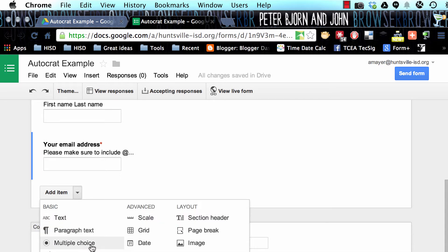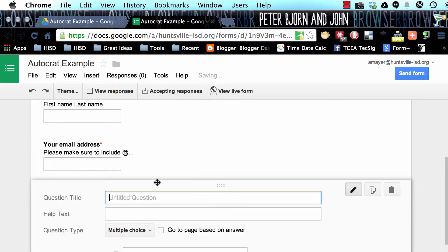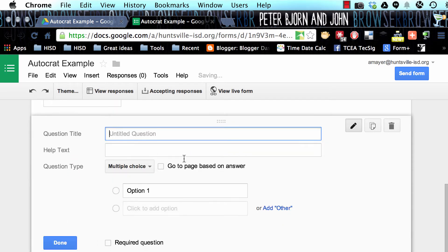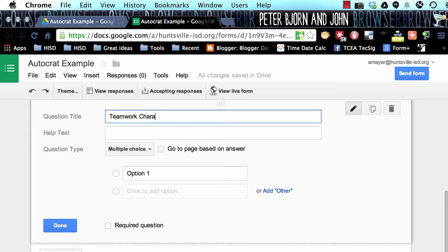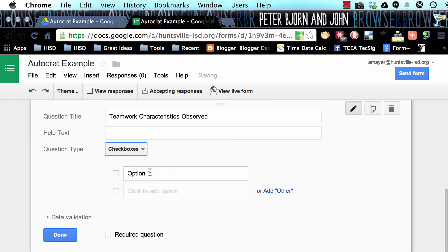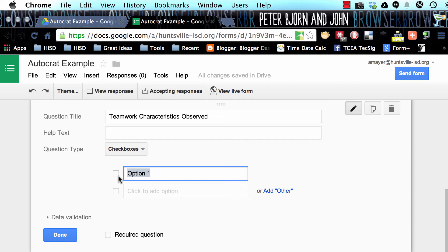Our next item is going to be multiple choice. Let's pretend that we're going to do an observation. Maybe we have students working in a project-based learning environment, and we're going to do some teamwork observations. Let's do teamwork characteristics observed, and let's have this be check boxes so that anything that we check off on our teamwork observation is going to be sent to the student so that they can see what we saw. I'm going to add in some options, and I'll pause while I do that.